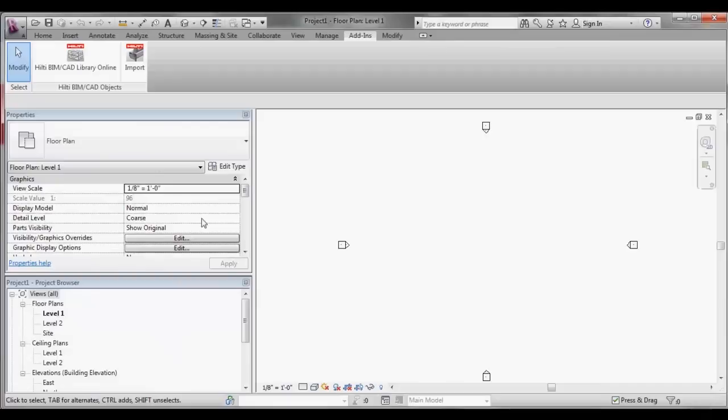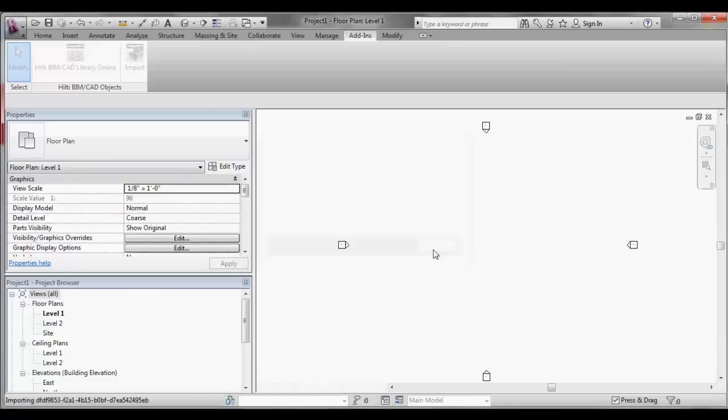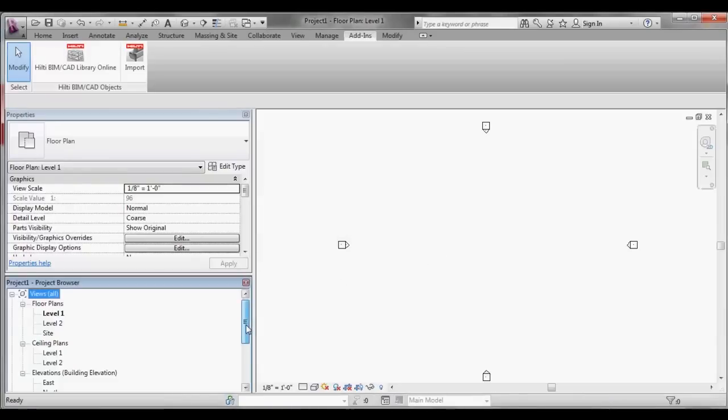Switch to the Revit program and click the Import button under the Add-ins tab. A message will inform you of a successful import and where the BIM object is located.